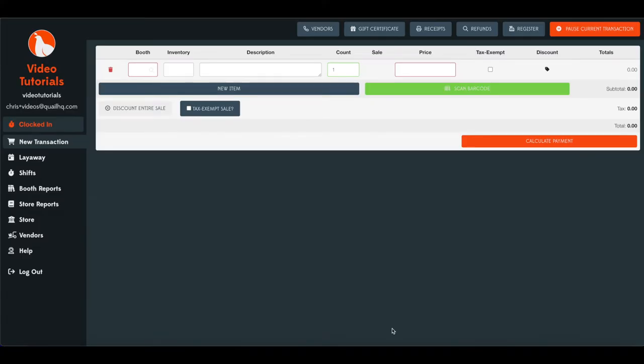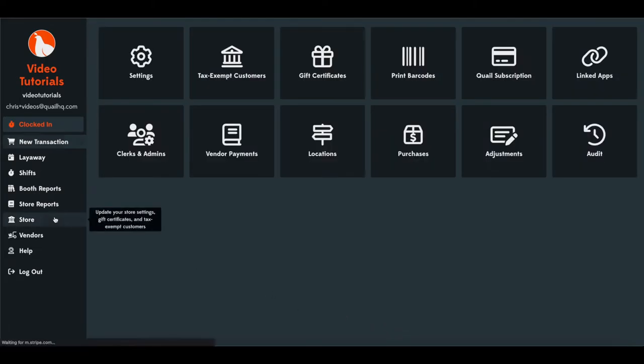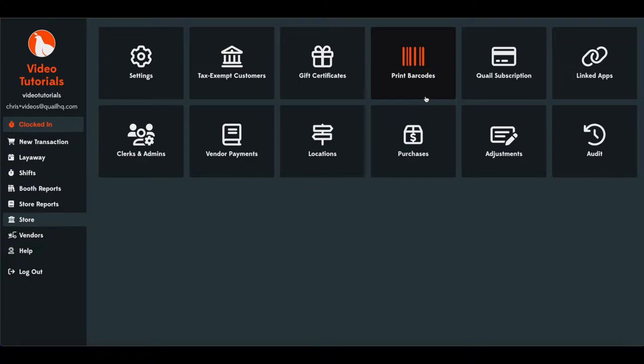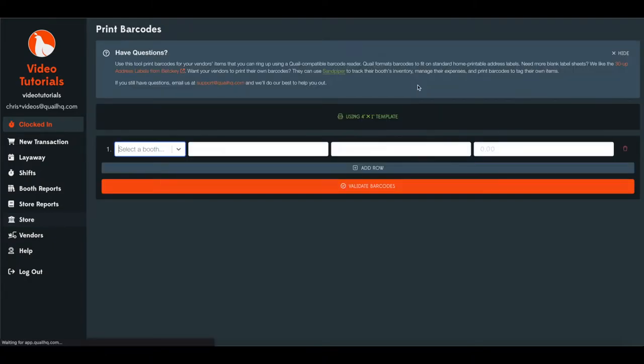Now that you've enabled barcode scanning and printing on your Quail account, I'll show you how to print barcodes on behalf of your vendors. So go to Store, you'll notice a new button for Print Barcodes here. Go ahead and click that. And on this page, we'll be able to generate our barcodes.